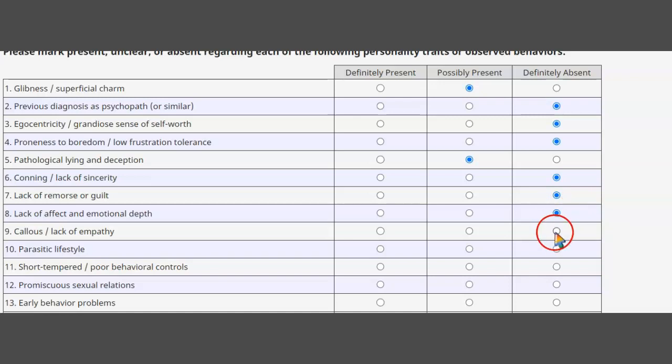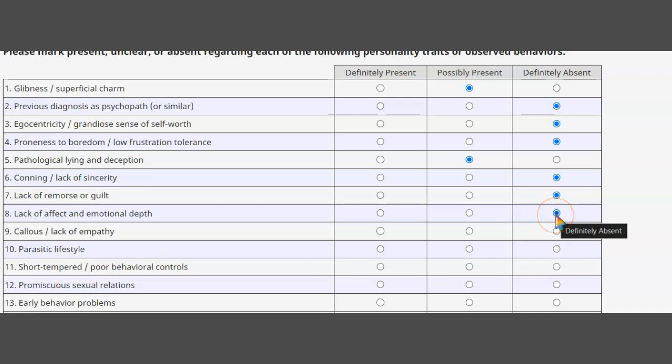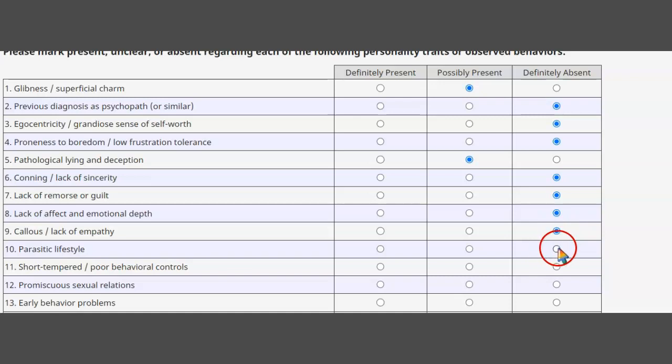Parasitic lifestyle - I'm assuming that would be no because I have no idea what that means. Lack of empathy, let me go back. No, I don't have any parasitic lifestyle. I'm a family guy, man. Poor behavioral controls - yes, I could be short-tempered at times, yes.